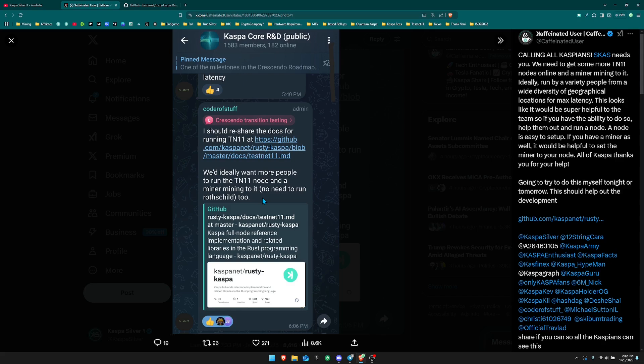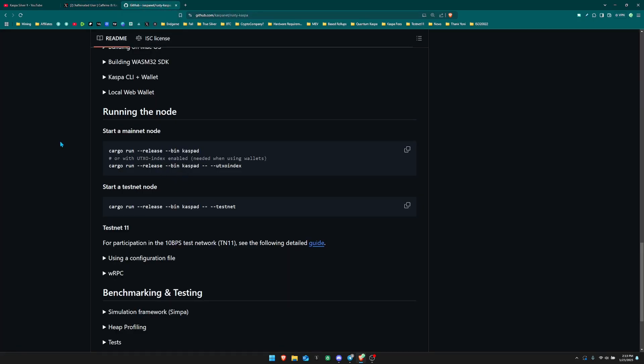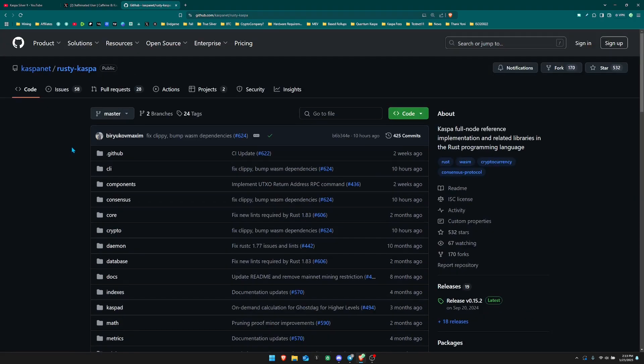It makes testnet more similar to how mainnet is currently operating, because it's almost impossible to perfectly replicate mainnet on testnet since you would have to get every single pool and every single miner that currently exists on mainnet to mine on testnet as well. The more people mining and running a testnet 11 node, the better for testing purposes so that we can prepare for 10 blocks per second, set to release at the end of March.